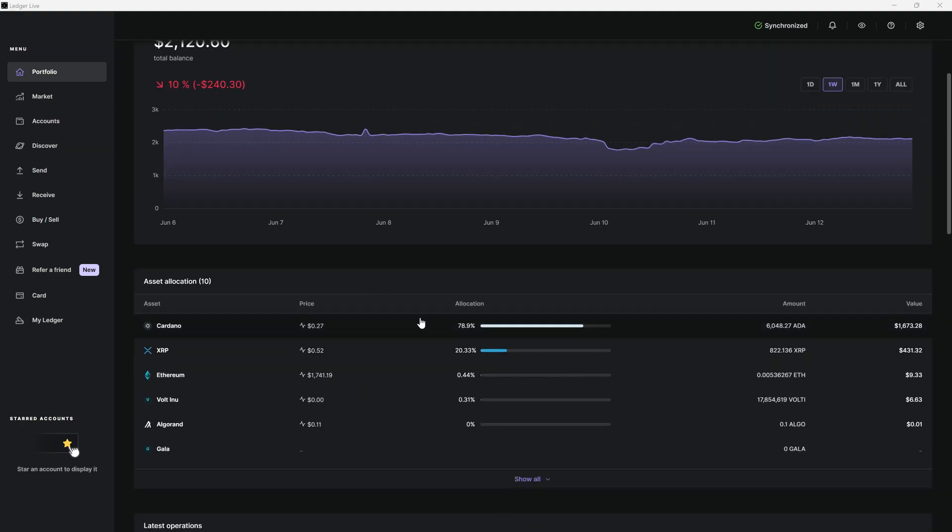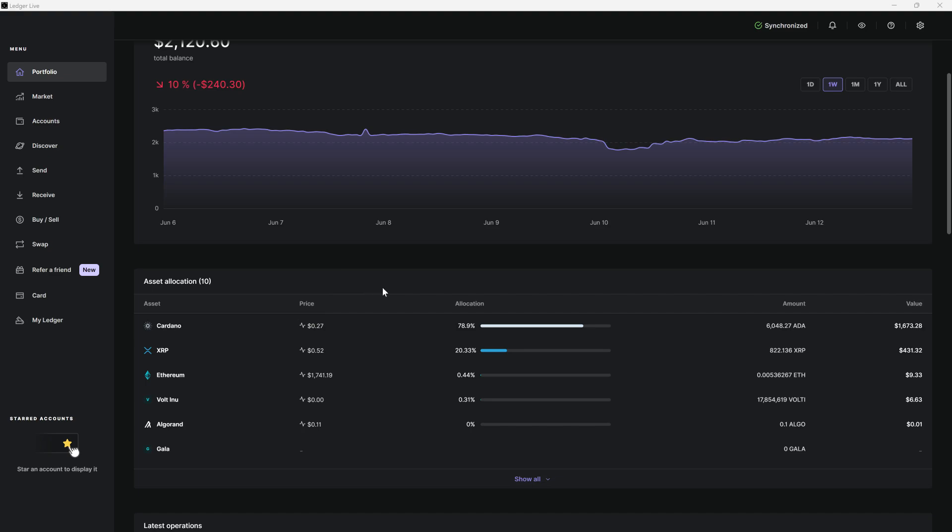With that being said, I did do one small change from the last portfolio update, and basically that was I added an extra $100 in Cardano. It dropped all the way down to $0.24, so I ended up throwing in an additional $100.